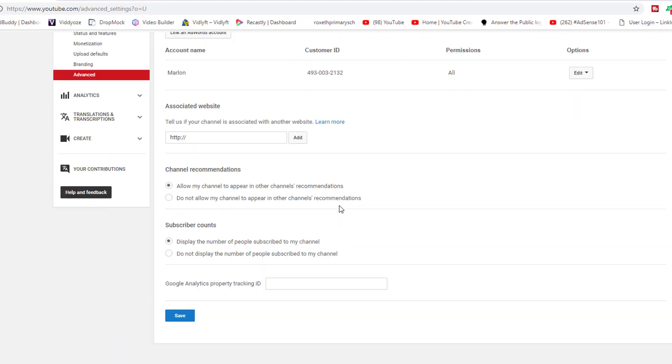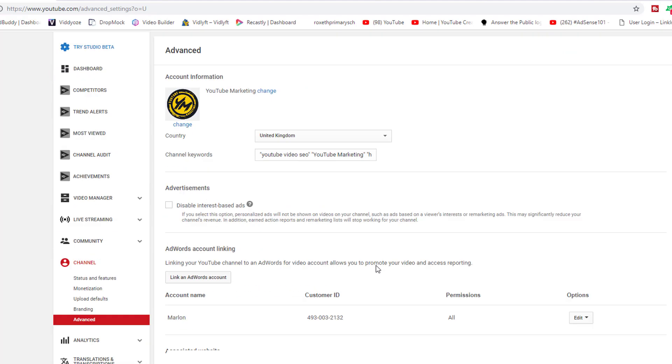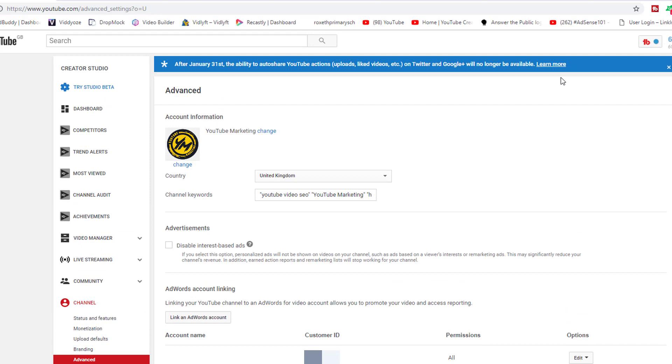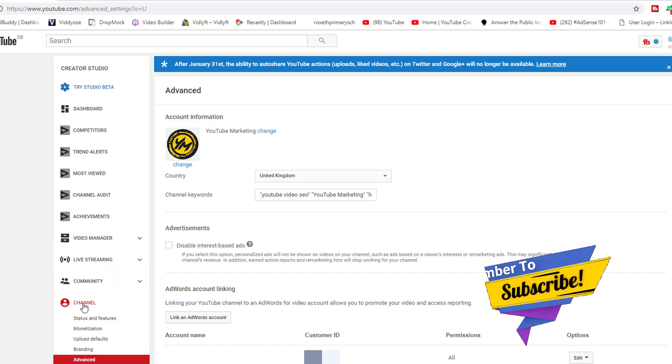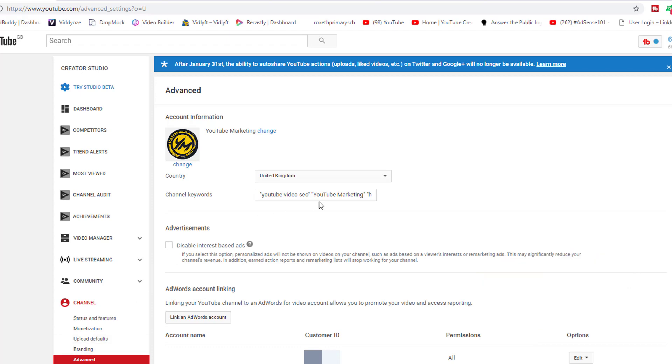After you do that, go down to the bottom where you have save and that's where you can save it. To get here, you click into your account, click on create studio beta, come over to the far left, go down to channel, then you're going to have a drop down, then go down to advanced.